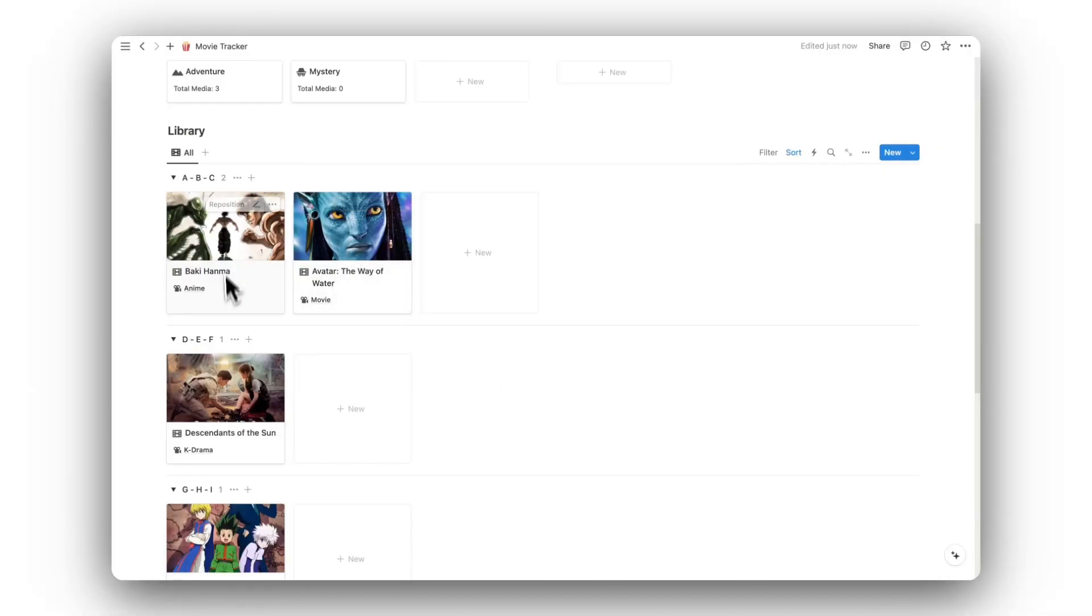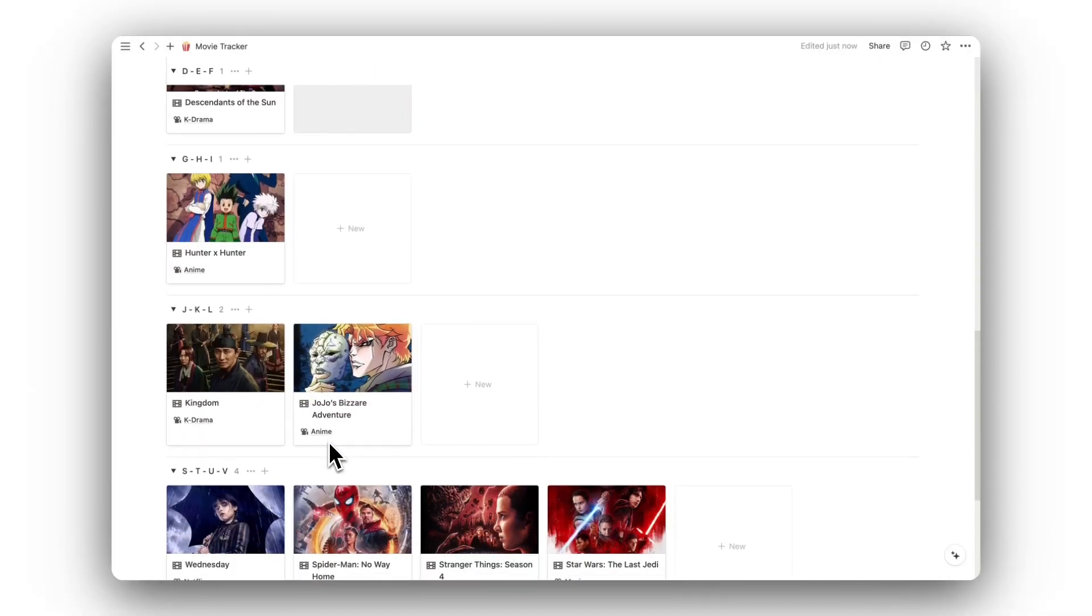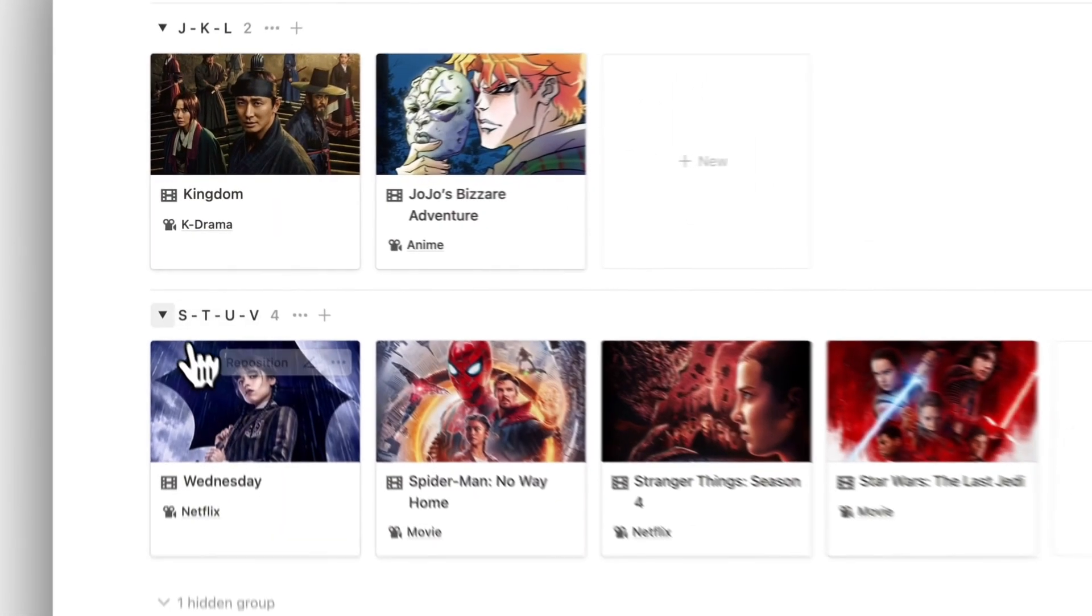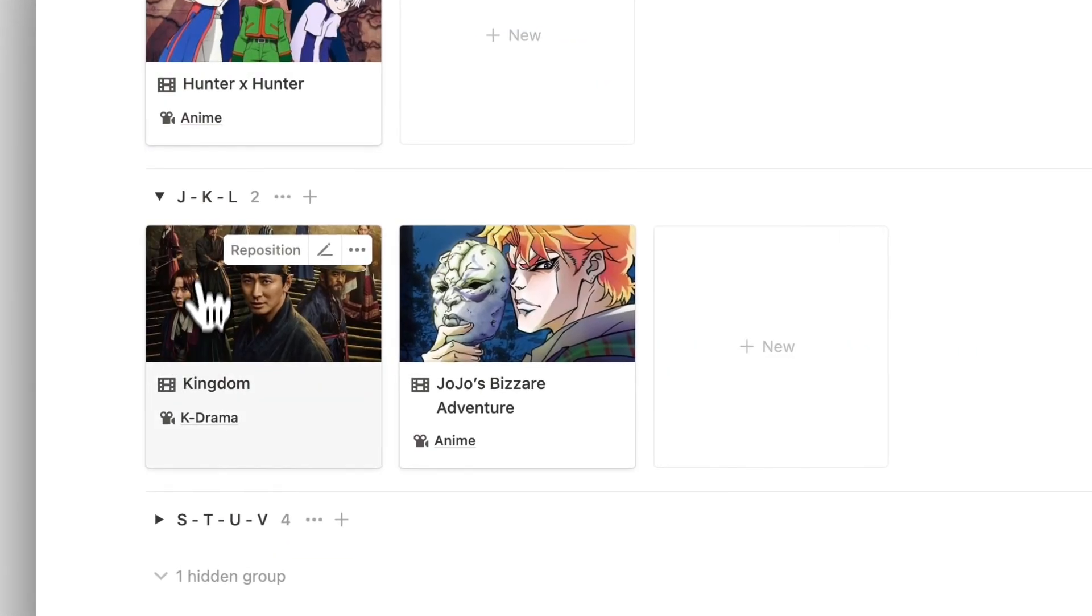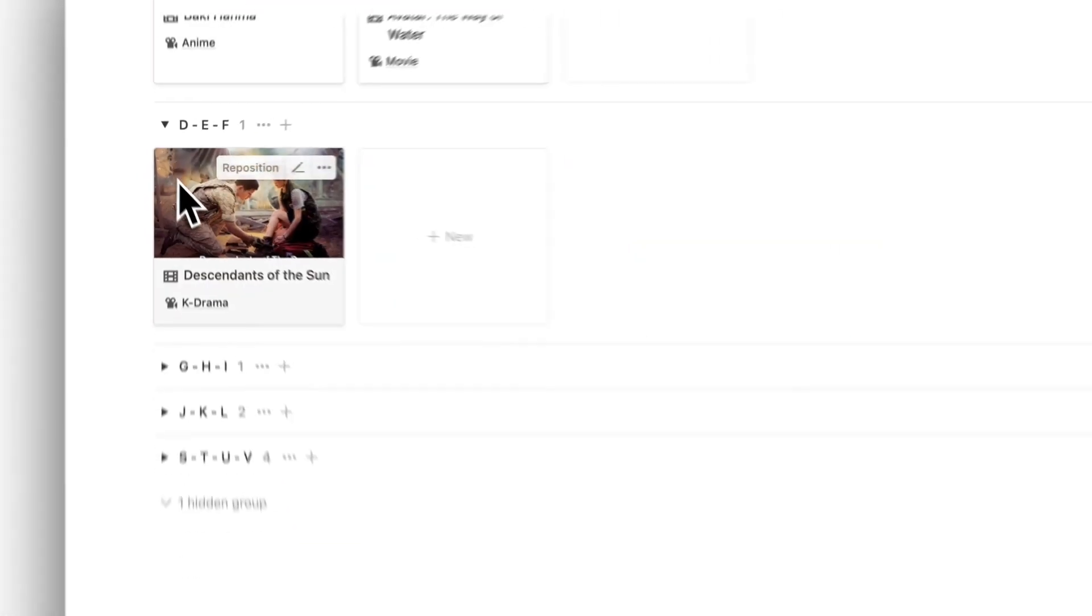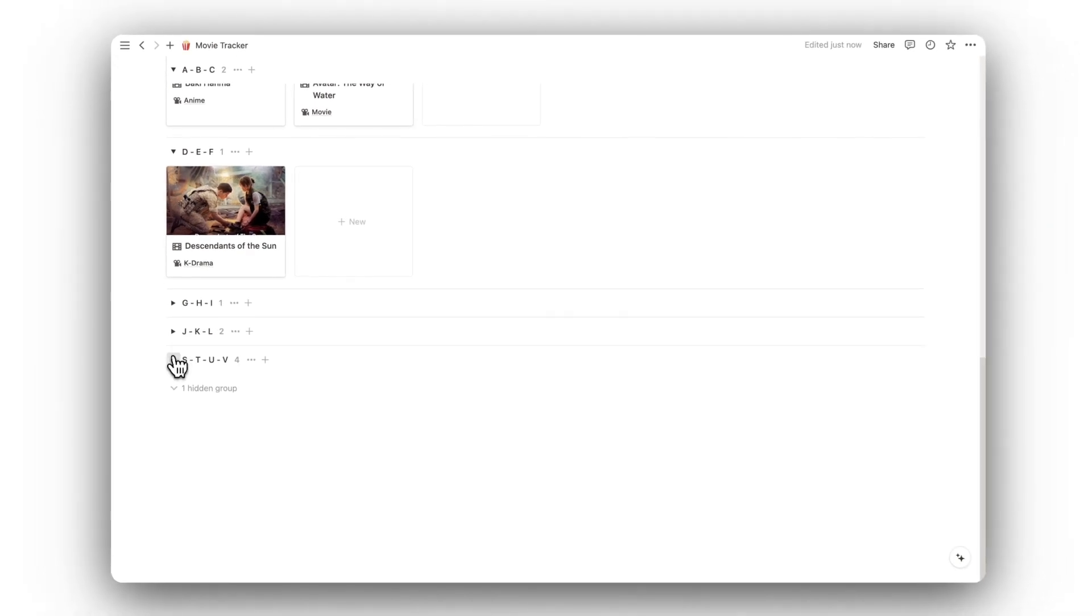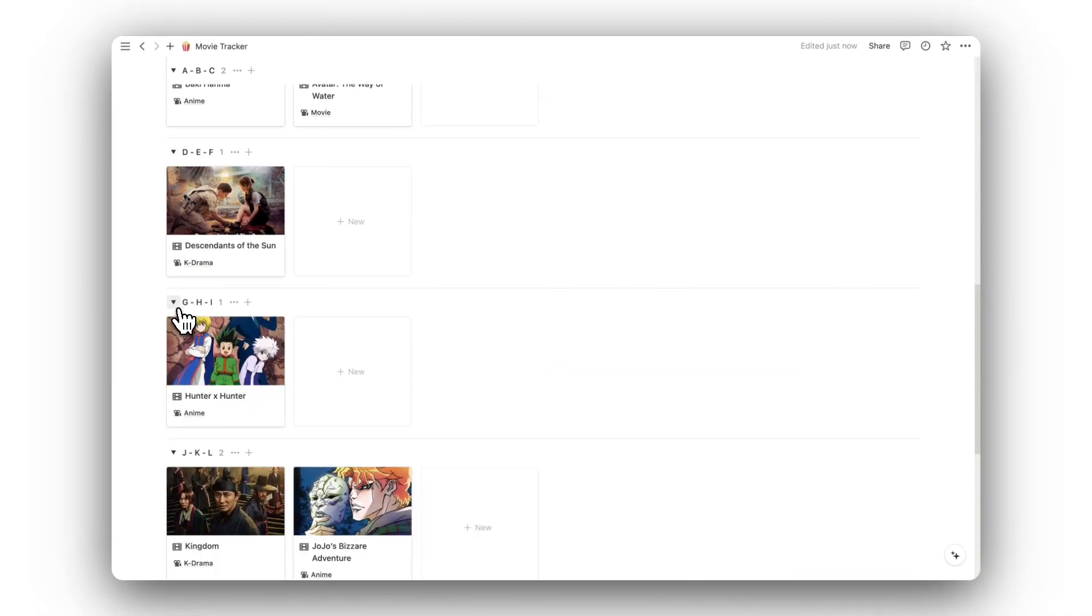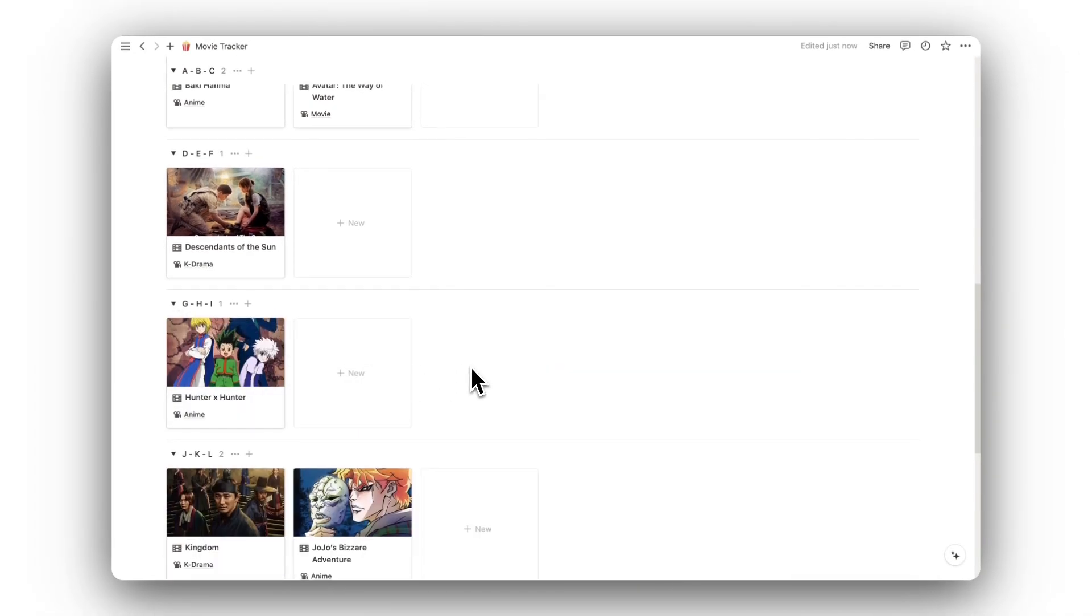Lastly, we have our media library. Here is where we can view all of our movies and TV shows, and are automatically sorted by letter. Using the drop-down button, we can collapse or open groups of letters, making it easier to find what you're looking for.